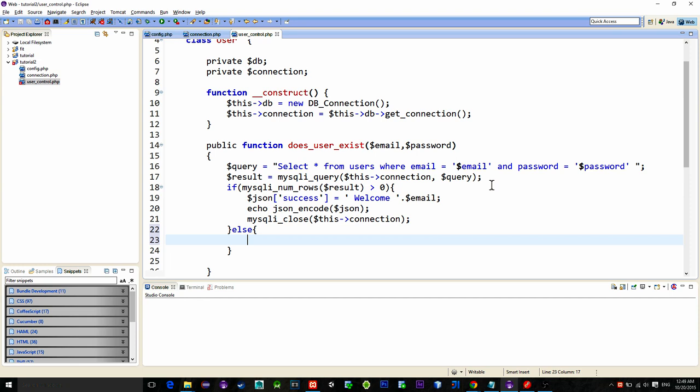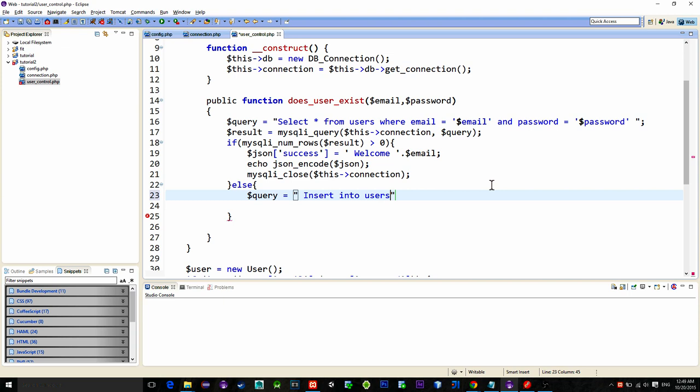So first let's try to register the user. New query. Insert into users email password values parametered email and parametered password.